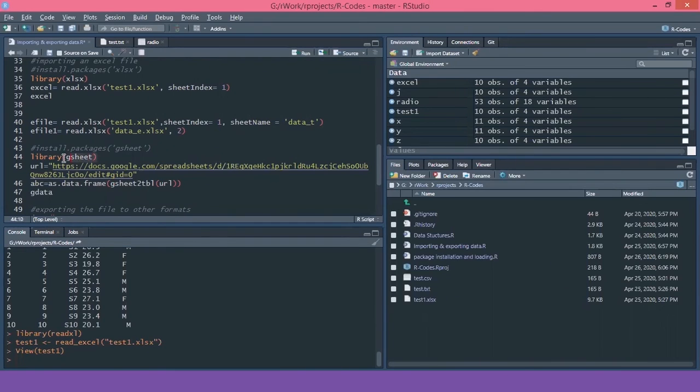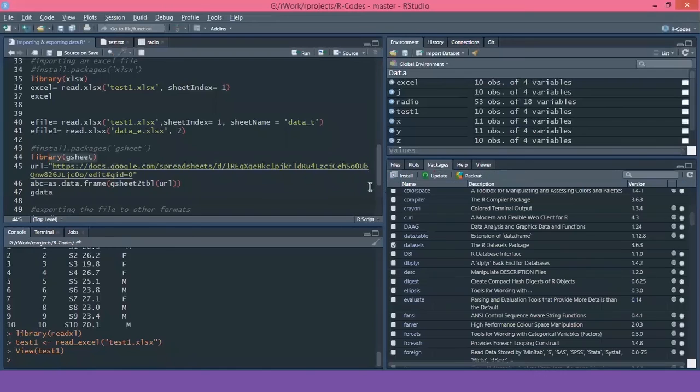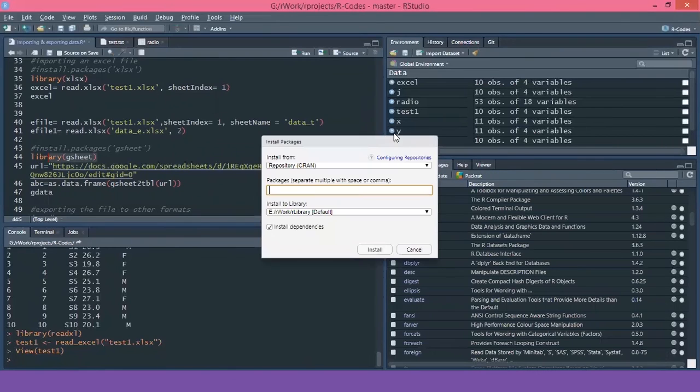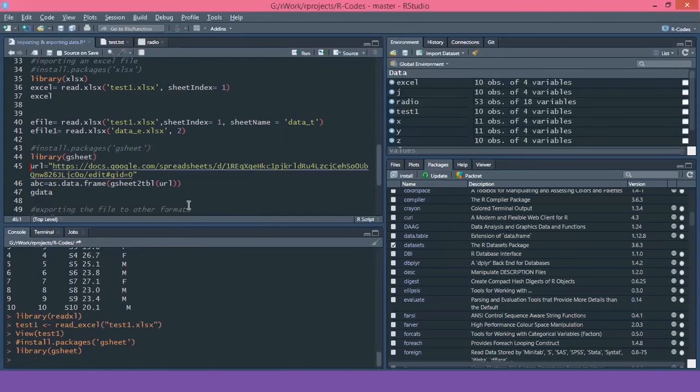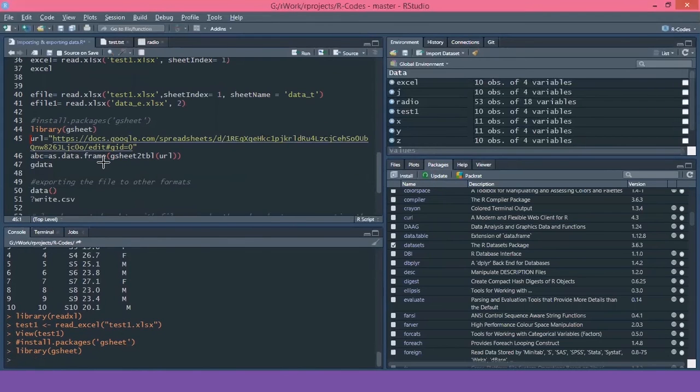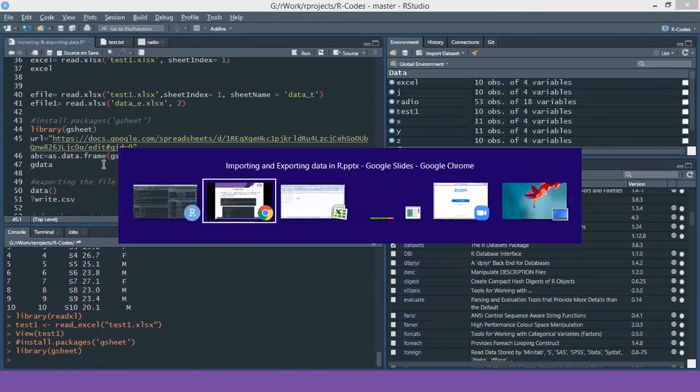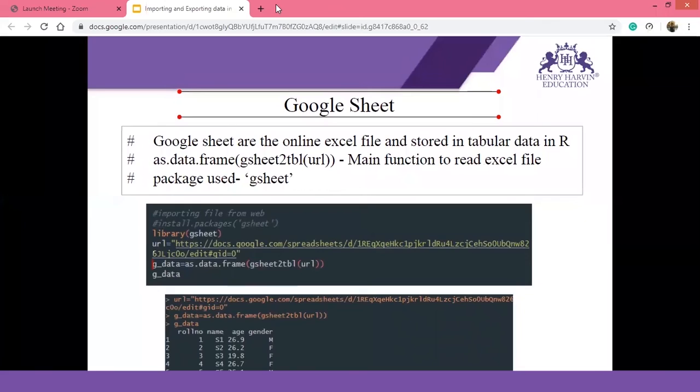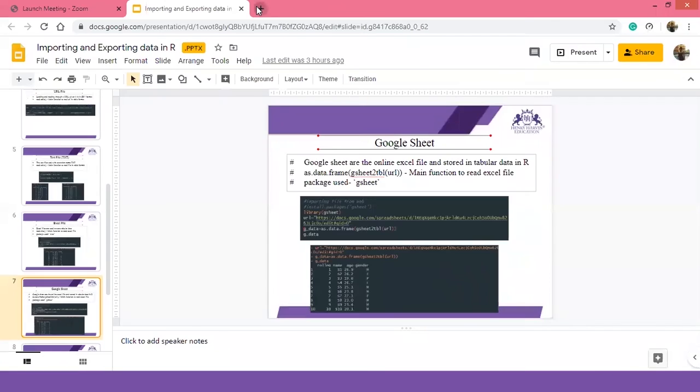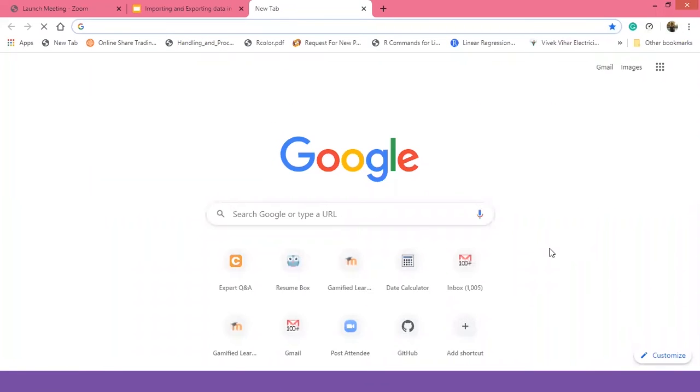So for using gsheet, the library I'm using is gsheet and you can similarly install the package from packages, either from packages, or you can give the command install.package gsheet. I am loading the package into my session. Now, how will you create this file? What we will do is we'll create a file on Google sheet.